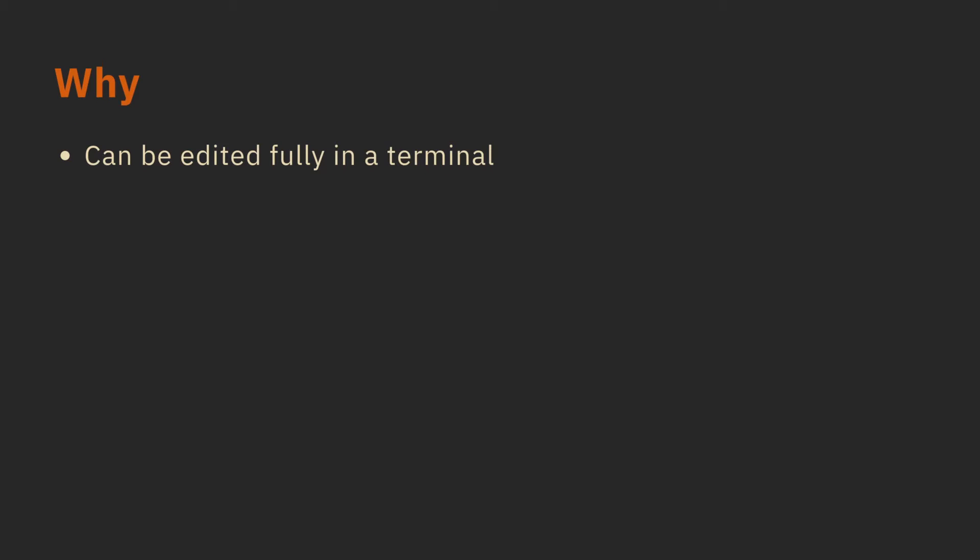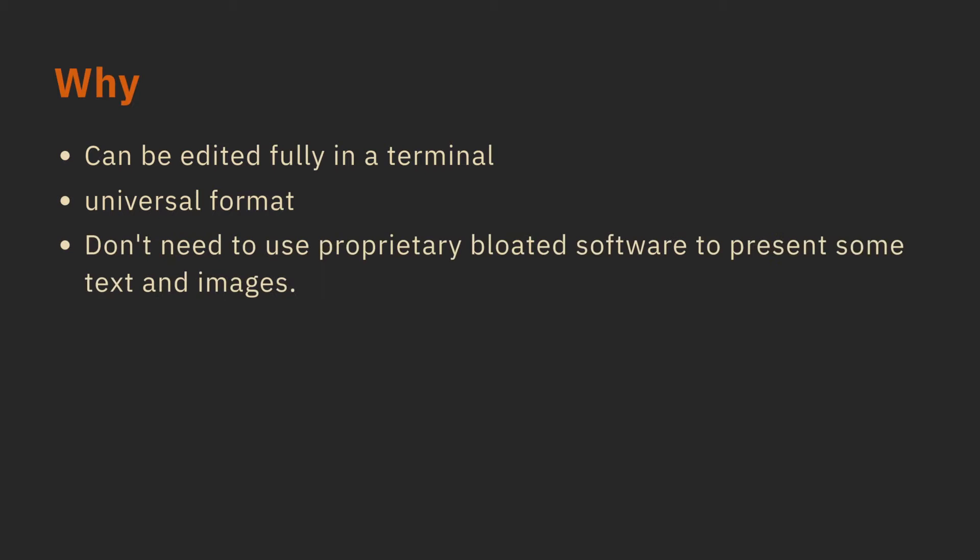The first benefit is that we don't have to leave the terminal to edit our presentation. I hate using the mouse because all I want to do is put some text into a presentation and present it to someone, and I really don't need to be outside of a terminal for that. Markdown is a universal format, so as an example, I can put the presentation inside my Vim wiki and present from there. And you don't need to use any bloated software to present some text and images.